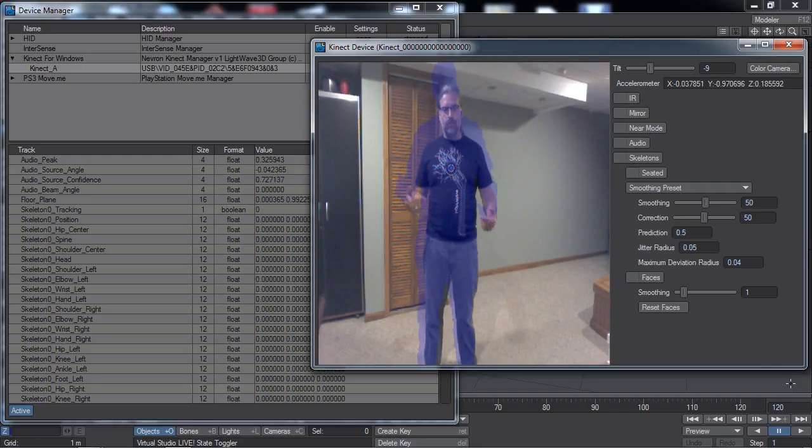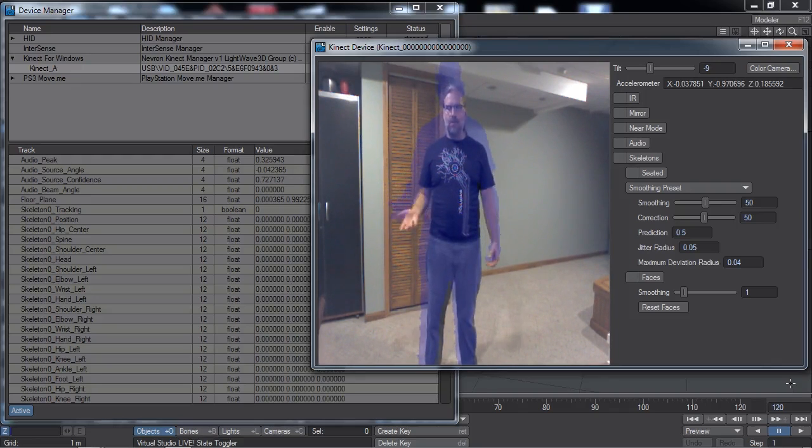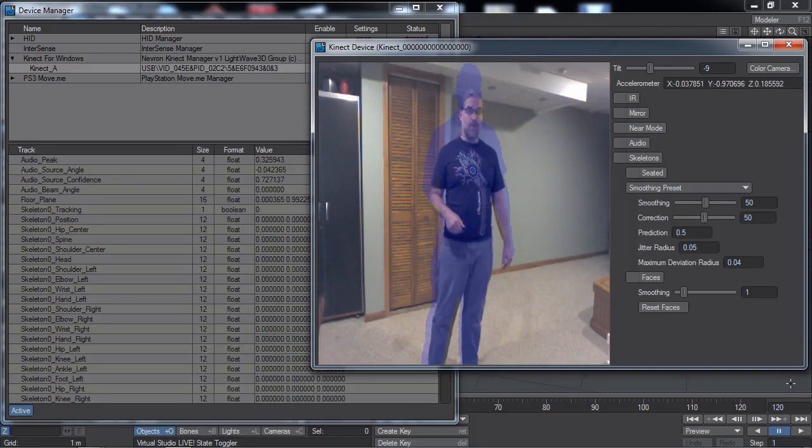If you do use a virtual machine, make sure your system is fast enough since body tracking does use many resources.